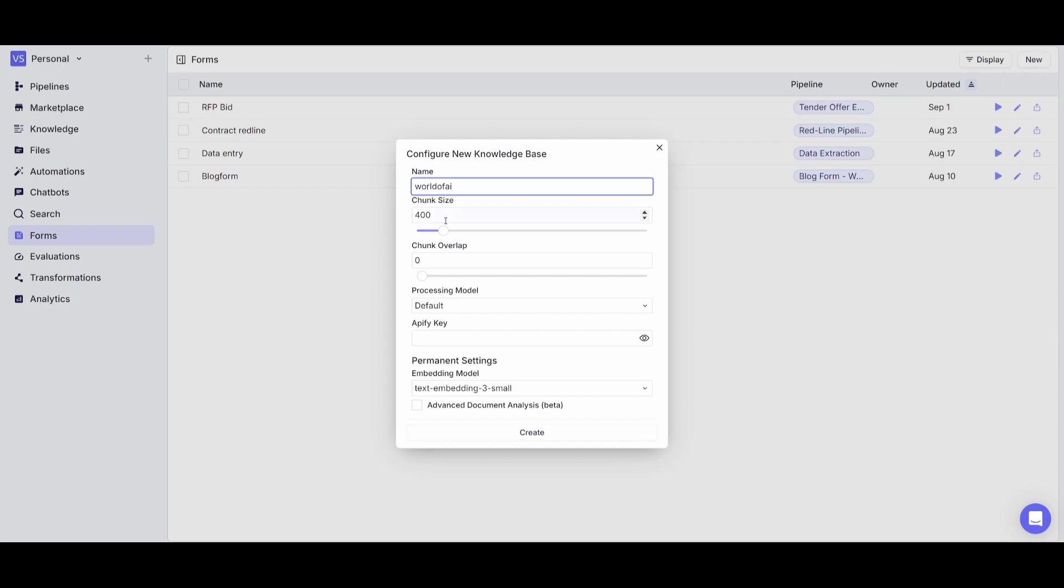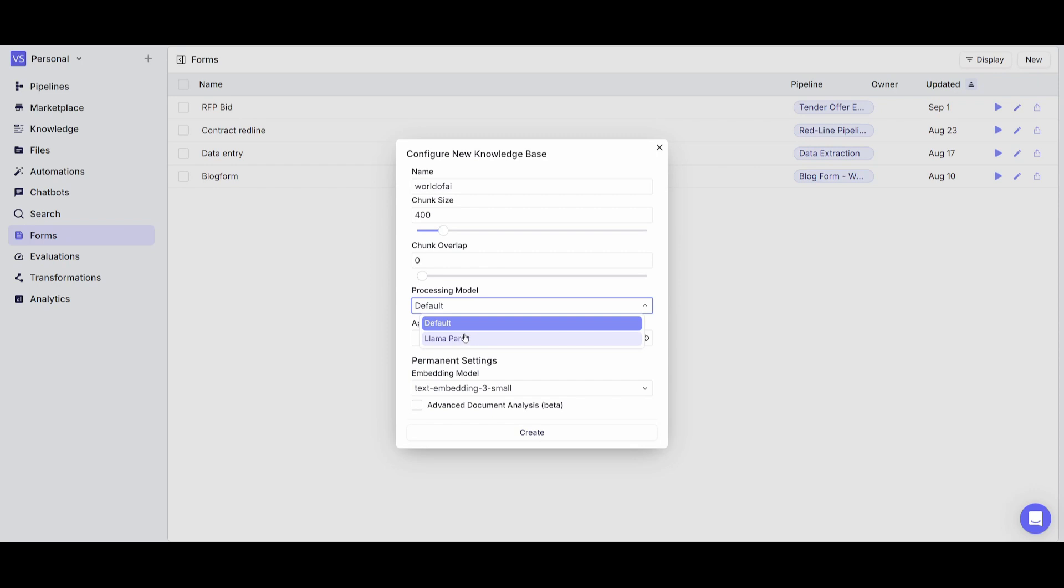You can change the chunk size, the chunk overlap, you can change the processing model. In this case if you want to use Llama Parse it's going to be able to clean and extract data from images through OCR. It basically improves a lot of the data for the query in that particular sense.